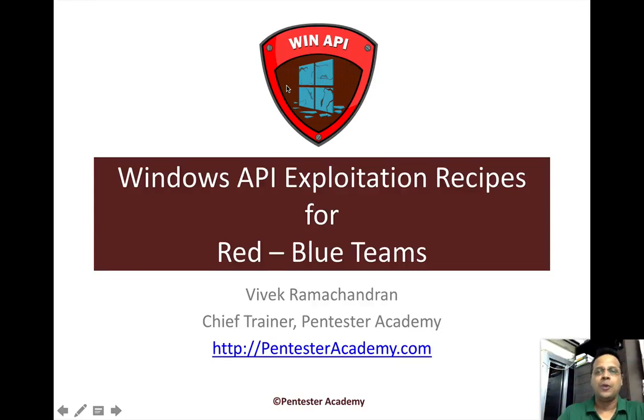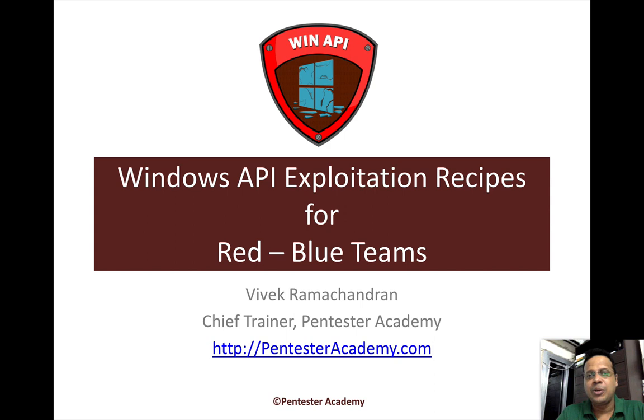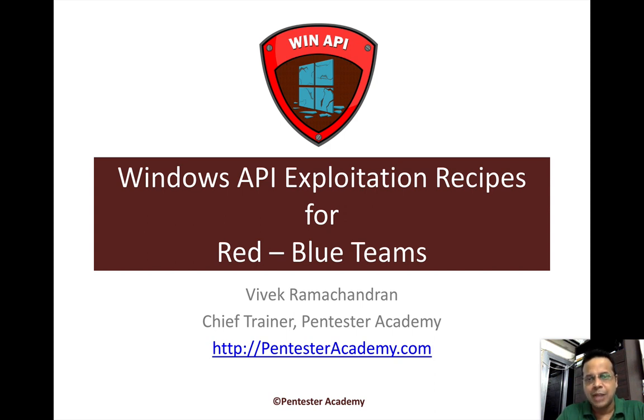Hello all, welcome to the Windows API Exploitation Recipes for Red and Blue Team's course at Pentester Academy.